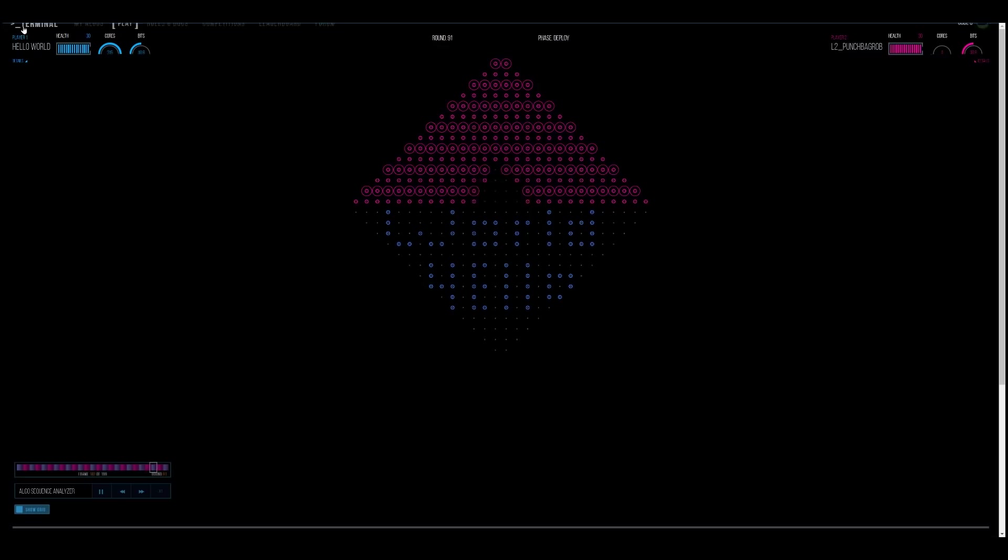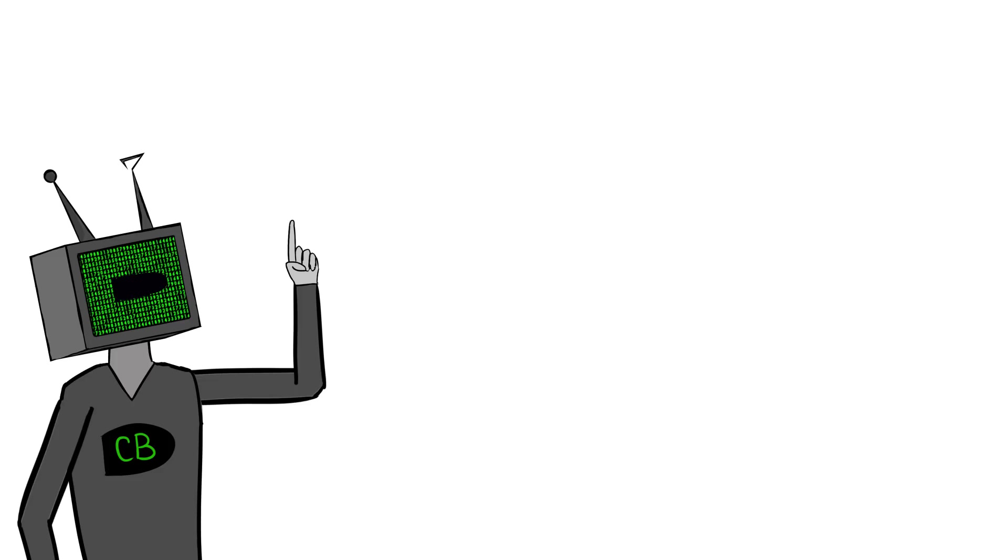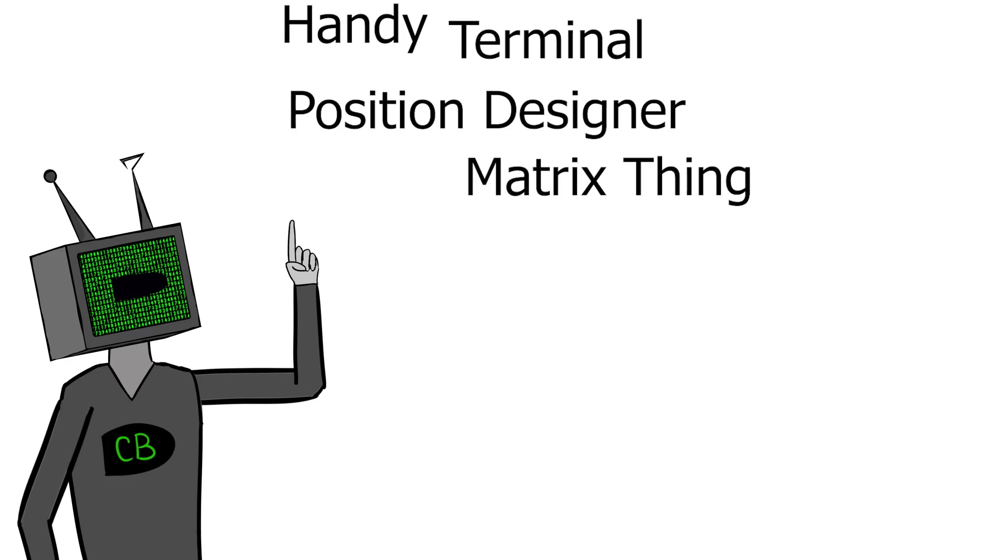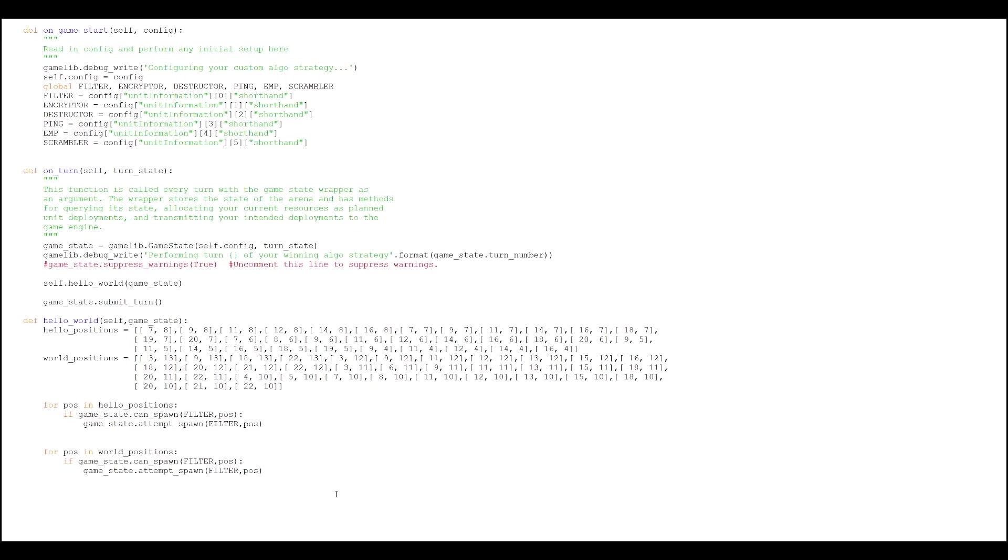Okay, let's make this a little more competitive and maybe a little more fabulous. Information units can only be spawned on your edge. So let's get out our handy terminal position designer matrix thing, TM. And let's just get all the positions of our edges. And then boom, we got them. So now we're just going to need to store them in a variable.